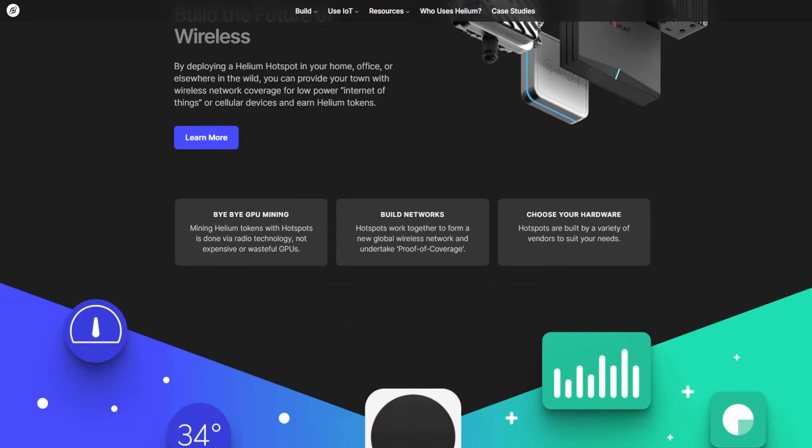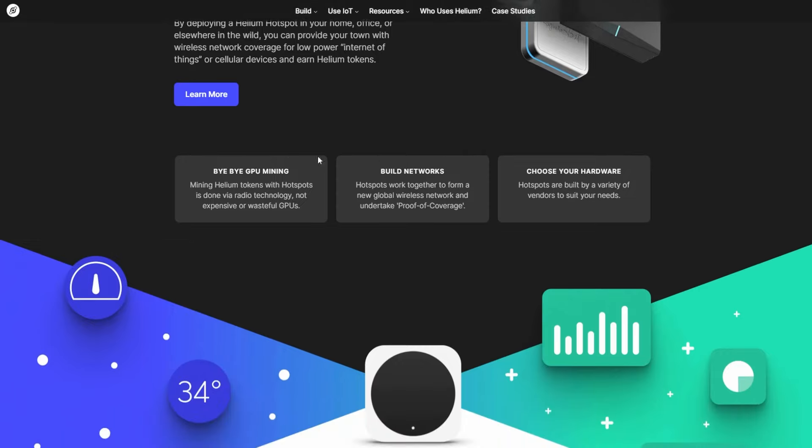Bye bye GPU mining. Mining Helium tokens with hotspots is done via radio technology, not expensive or wasteful GPUs. This is very interesting. Built networks. Hotspots work together to form a new global wireless network and undertake proof of coverage.